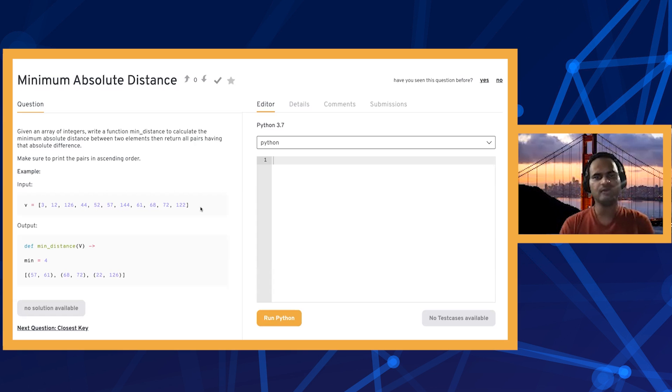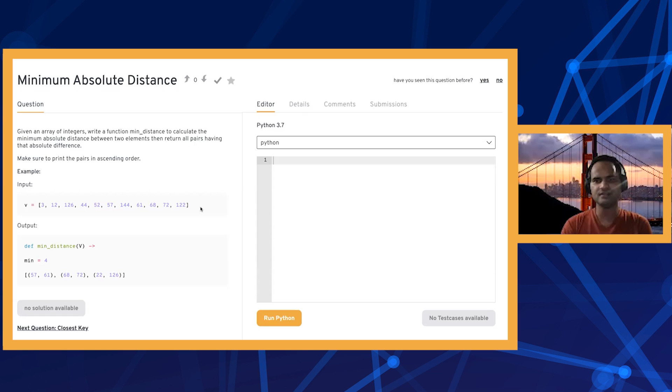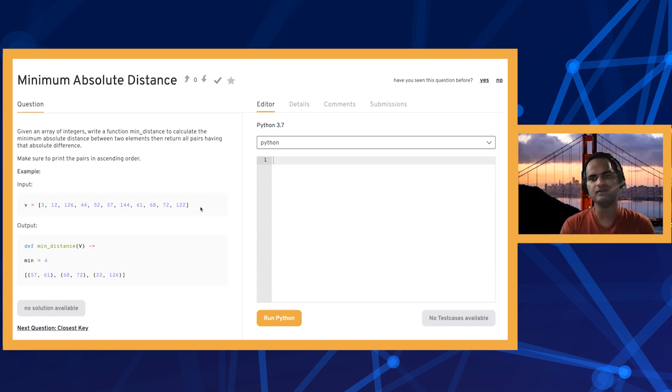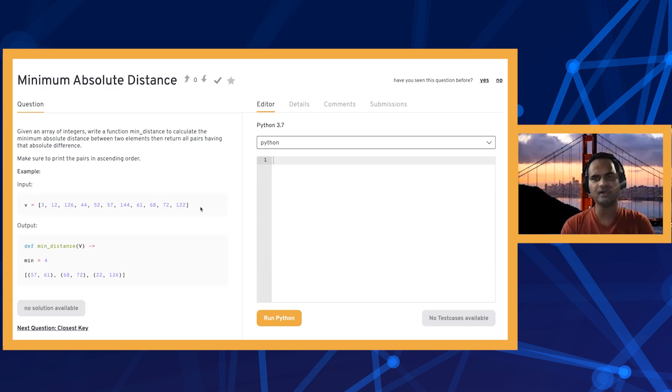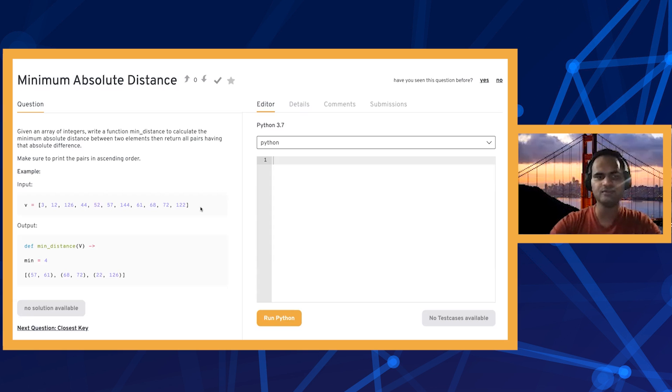We'll look at all possible pairs and remember what the minimum absolute distance has been so far. Once we figure that out, the second step would be to go through it again, look at all pairs where the difference is the minimum absolute distance, and then print those out.